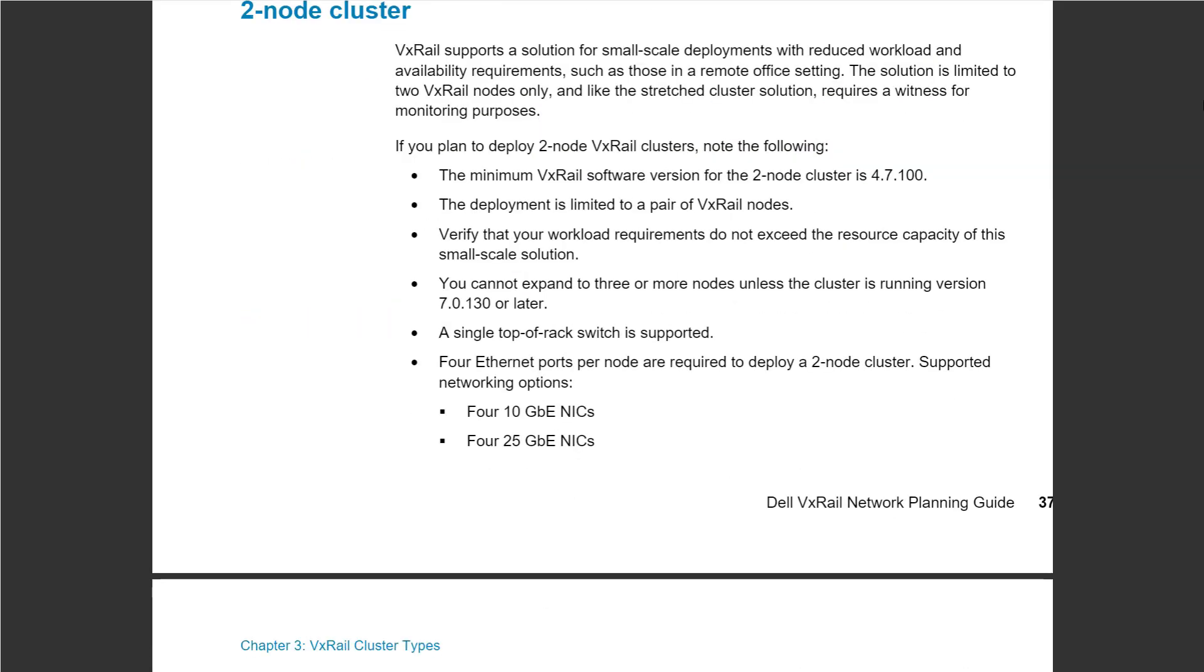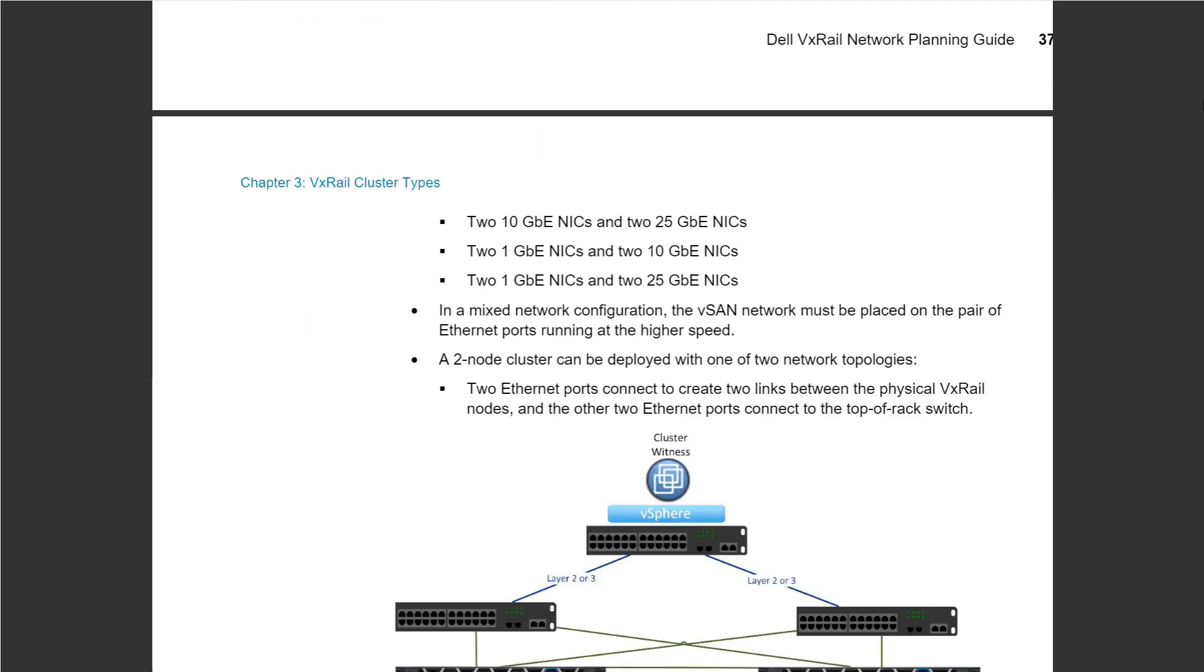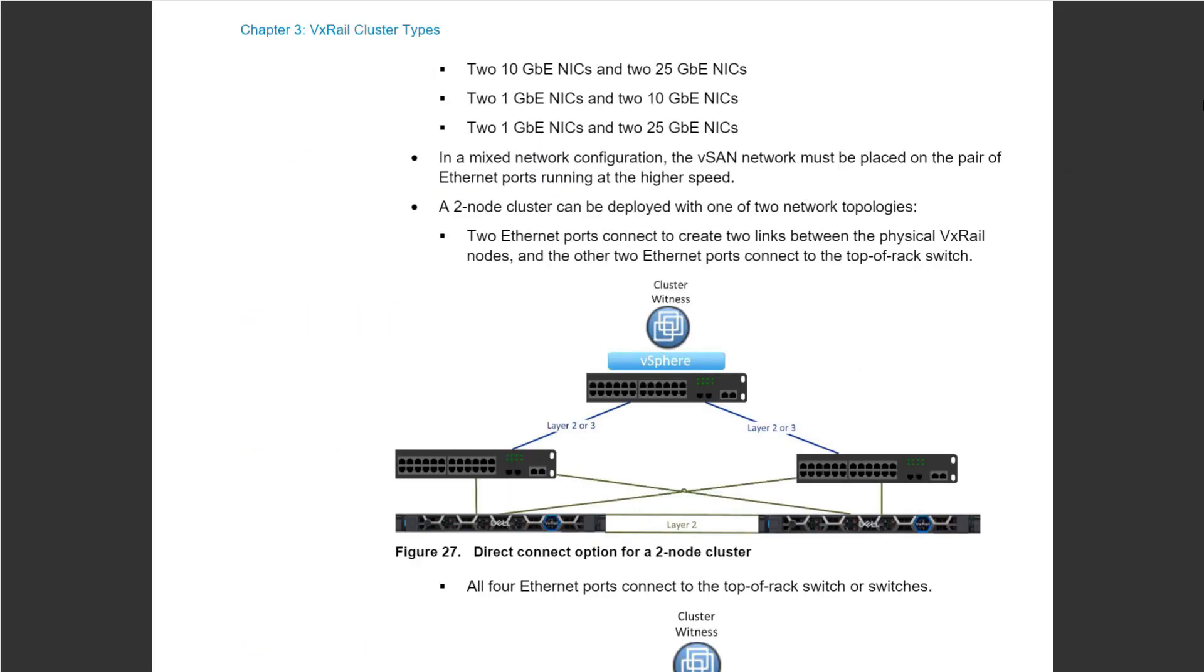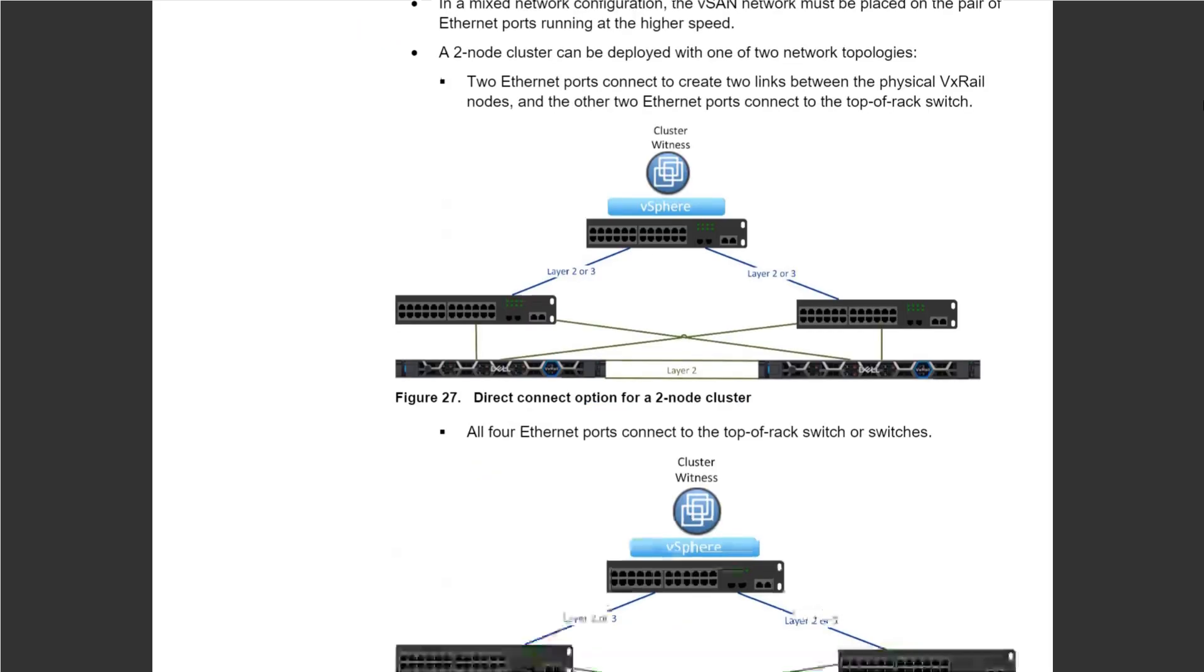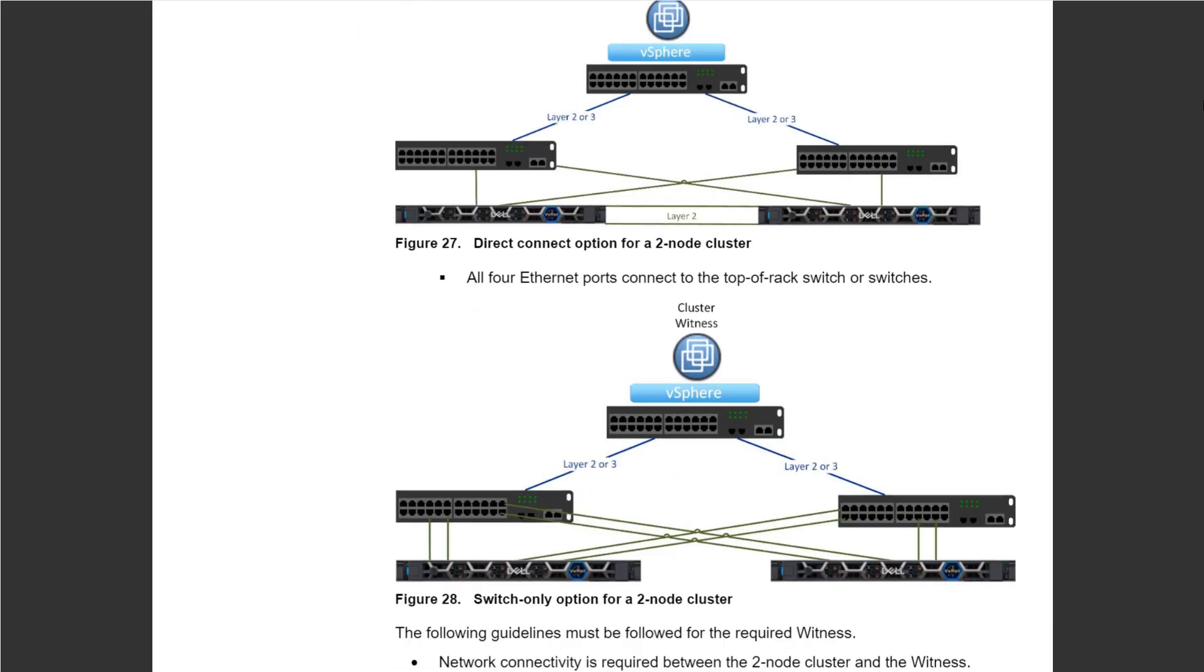We have something called a two-node cluster, which is basically a cluster made of two nodes. The two nodes can be either connected to switches or they can be directly linked together.